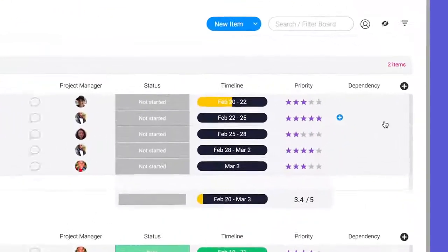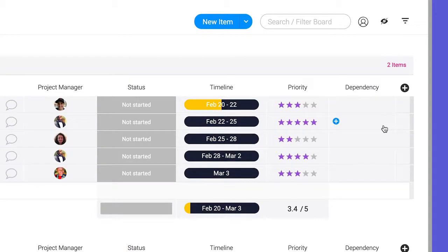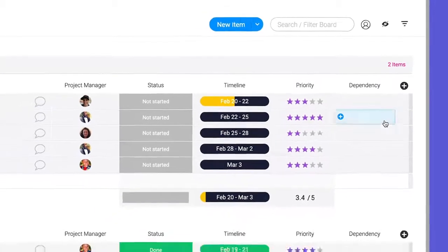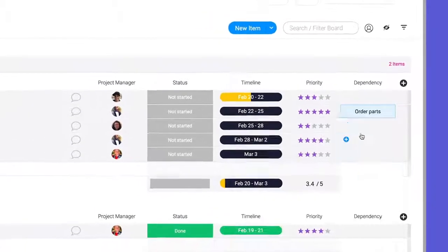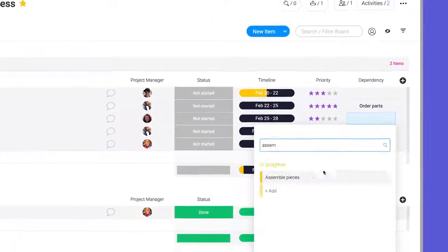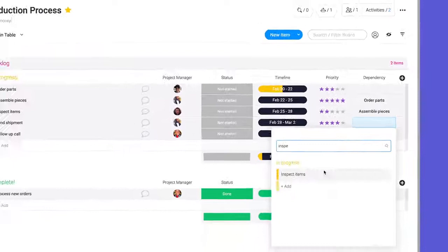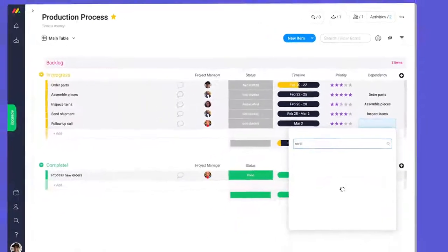Here, we'll select which item each task depends on. Since these tasks are in order, I'll select the item above for each one.